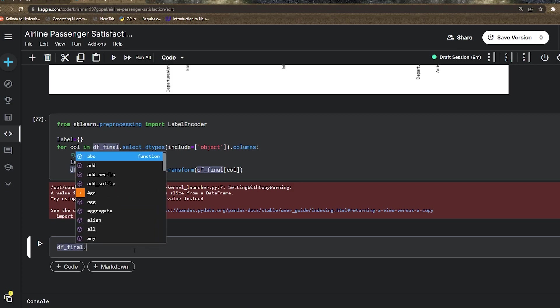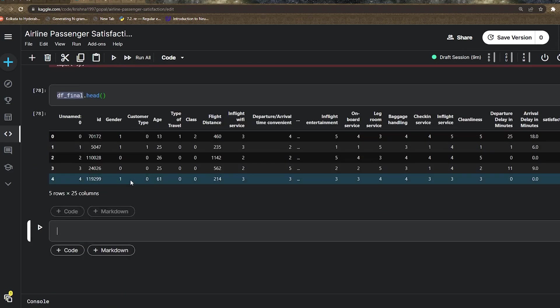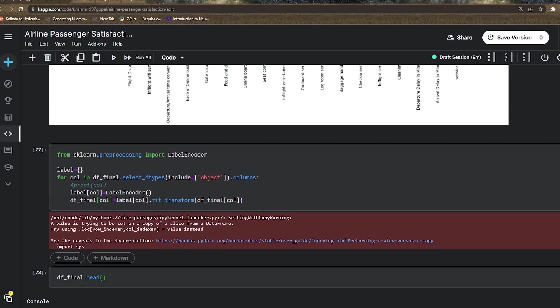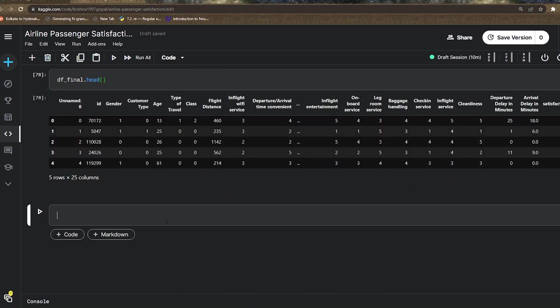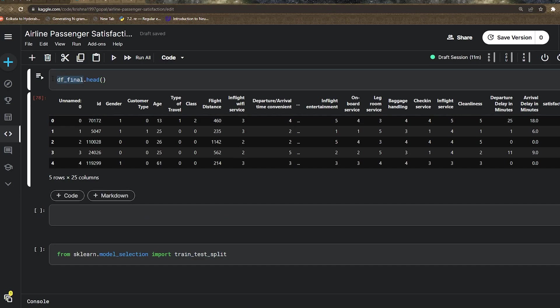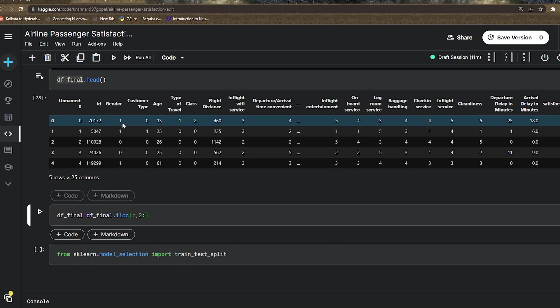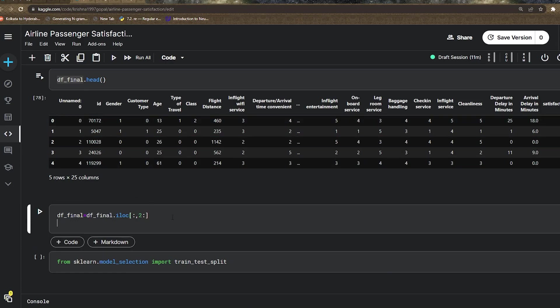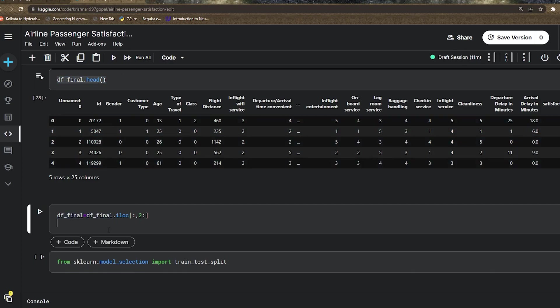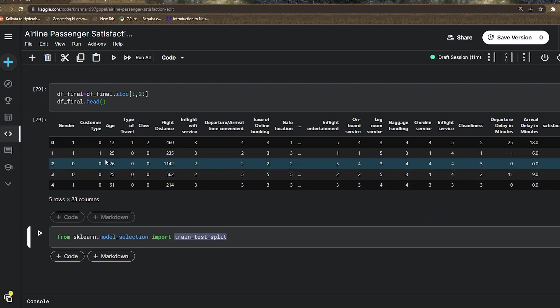Before the train-test split, I'll remove the unnamed zero and ID columns from my dataset using df_final.iloc for all rows starting from the second column. If I check my head, it should start from gender. Yes, it is.